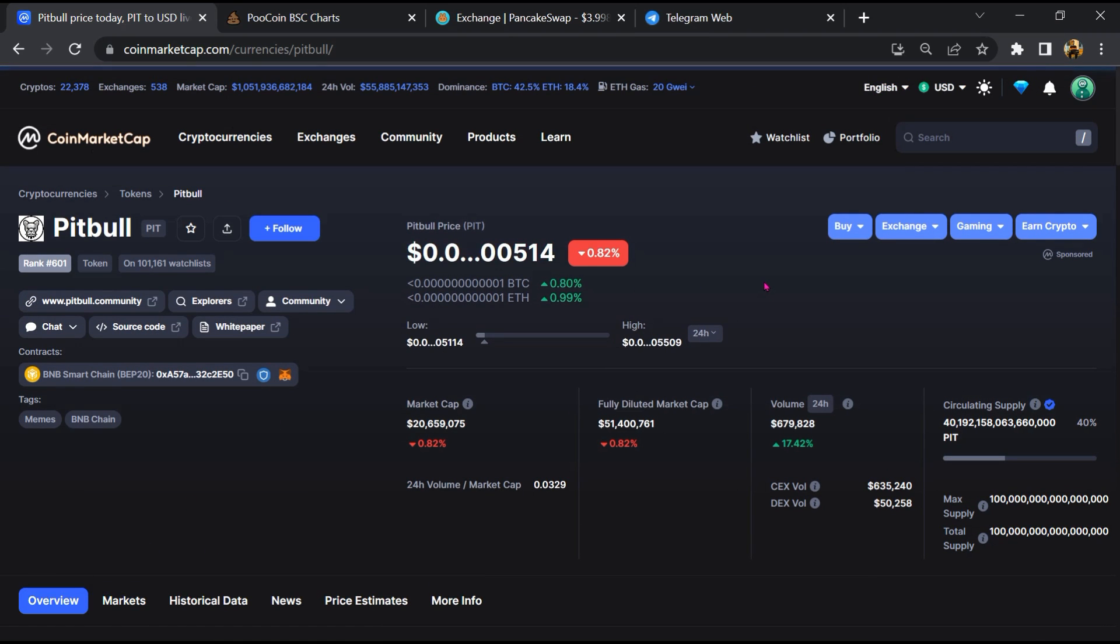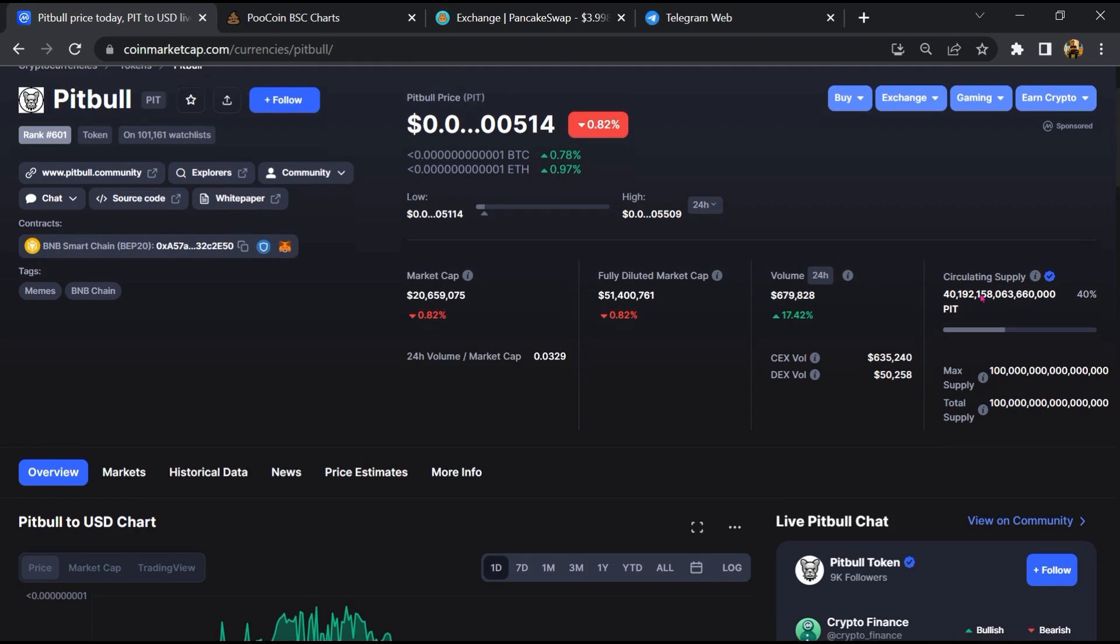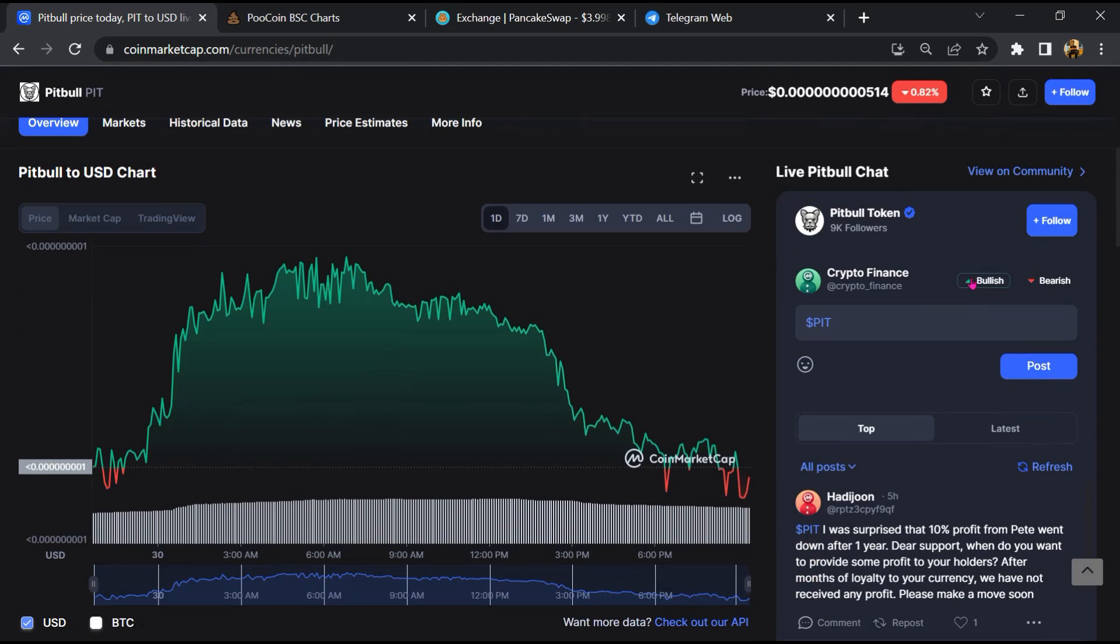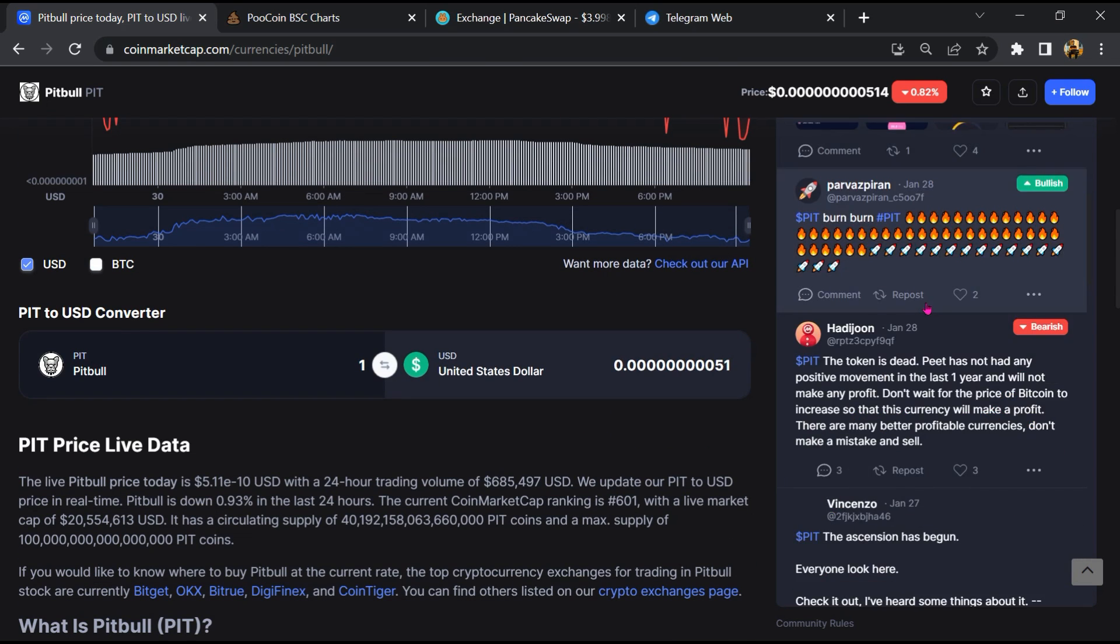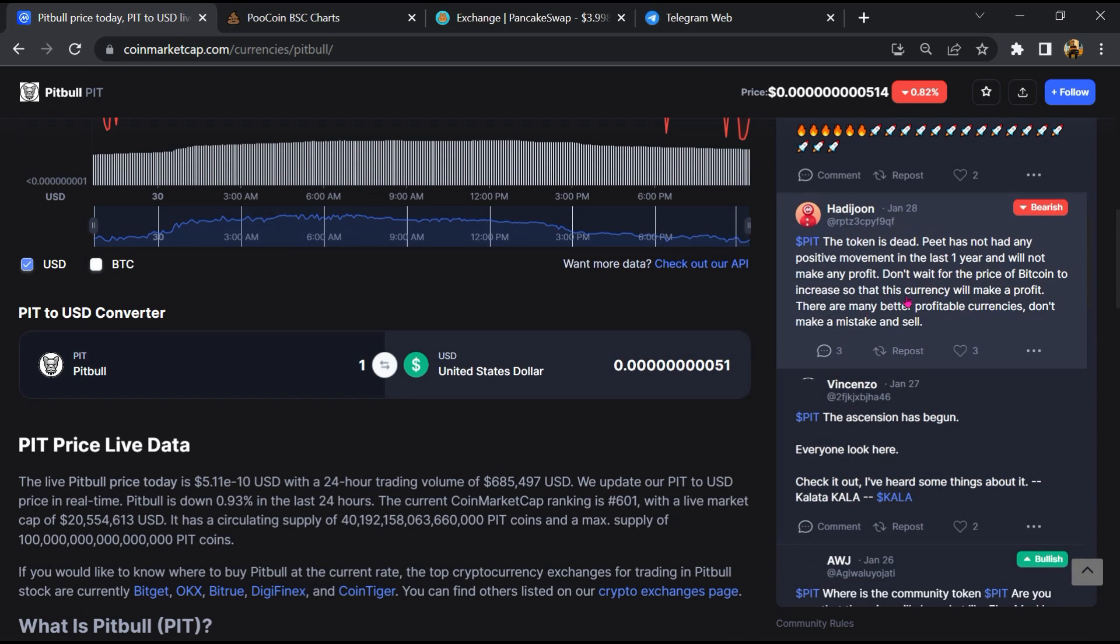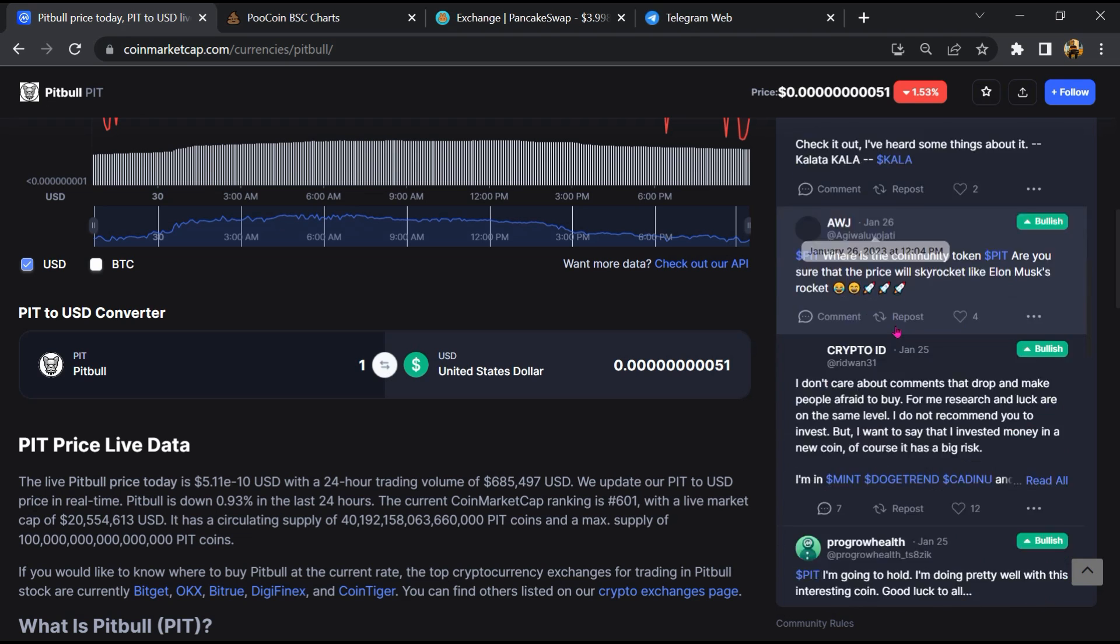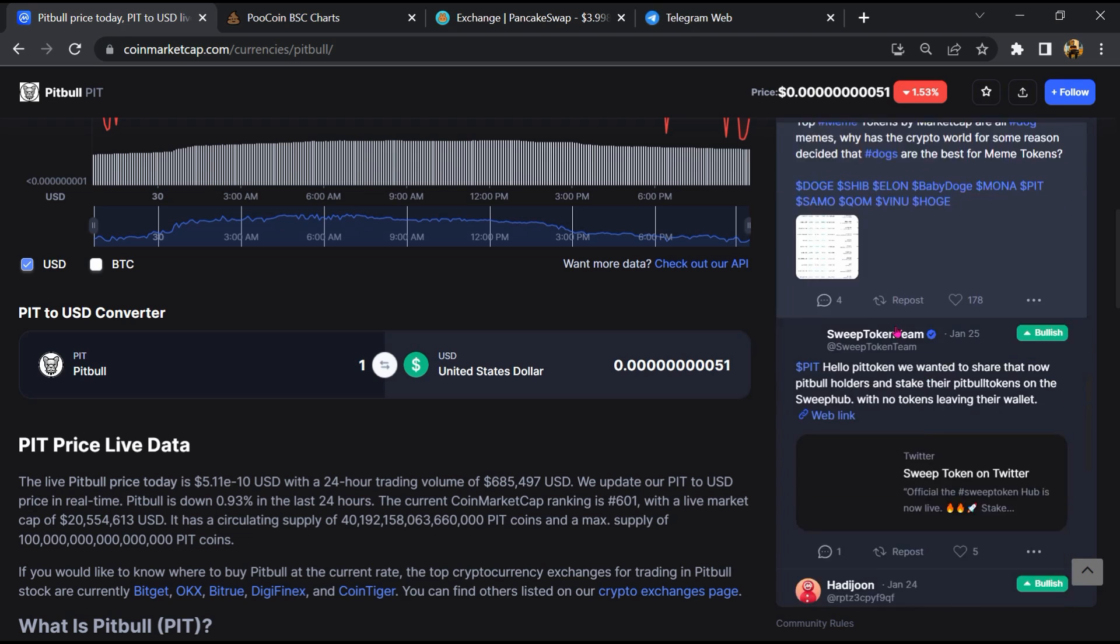After that, you will check public comments like bullish and bearish comments. Now here you will check every comment in detail.